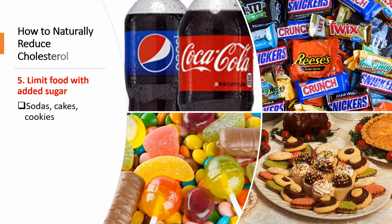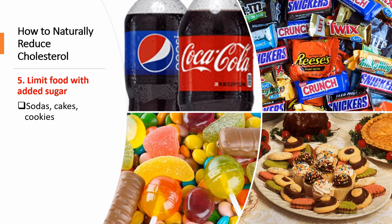The fifth tip is to limit food with added sugar. So food like soda, cakes, cookies, and candy. When you eat excess sugar, your pancreas releases more circulating insulin. This insulin stores the excess sugar as body fat. And the circulating insulin causes your liver to manufacture more cholesterol, which then causes an increase in bad cholesterol and triglycerides and reduces your good cholesterol.